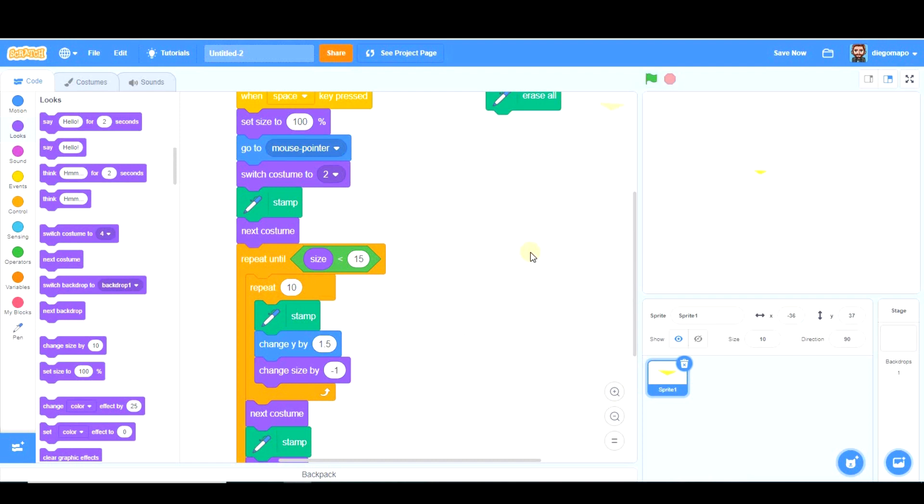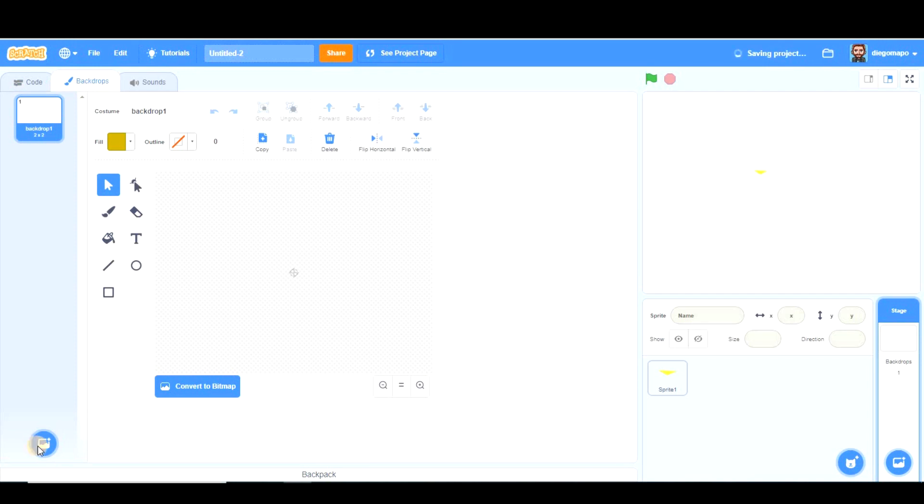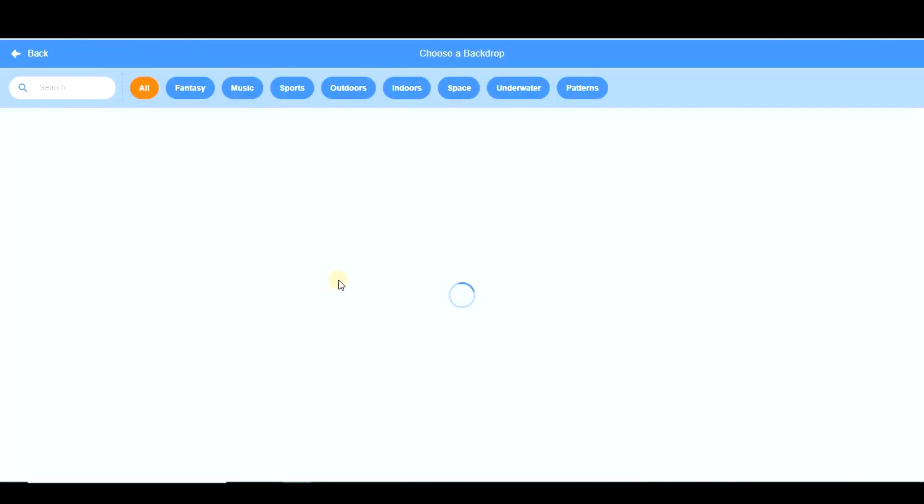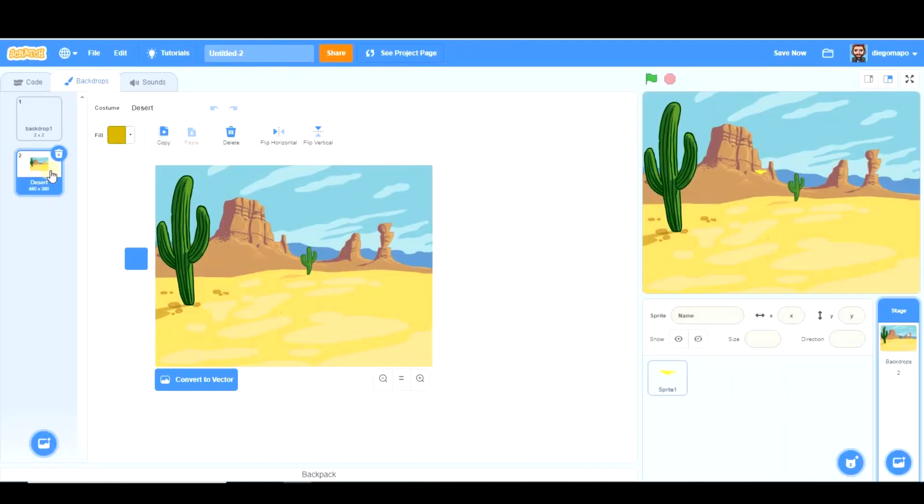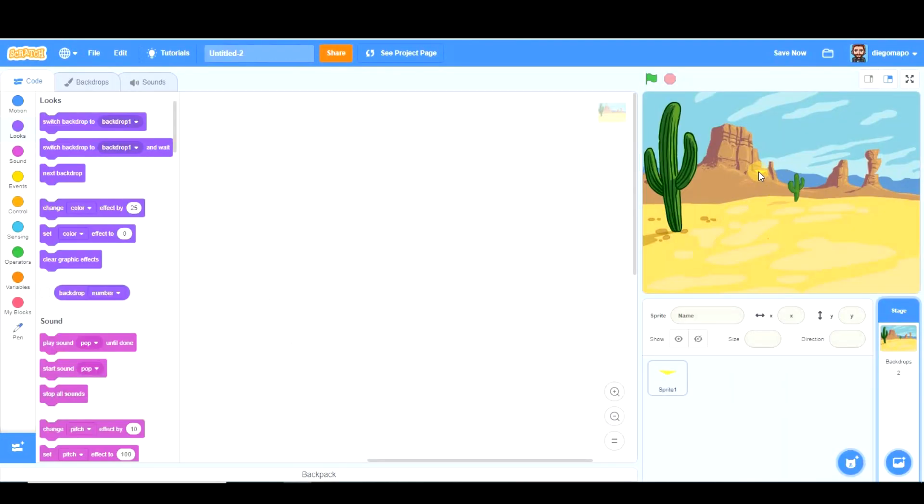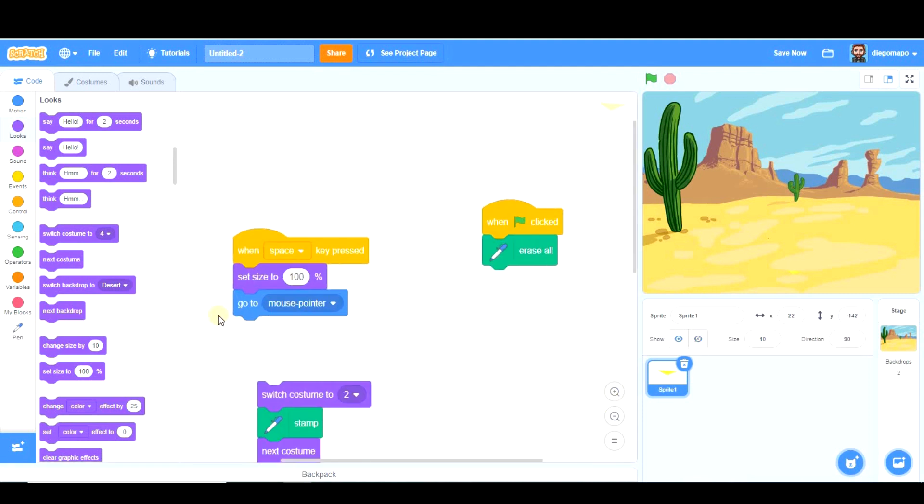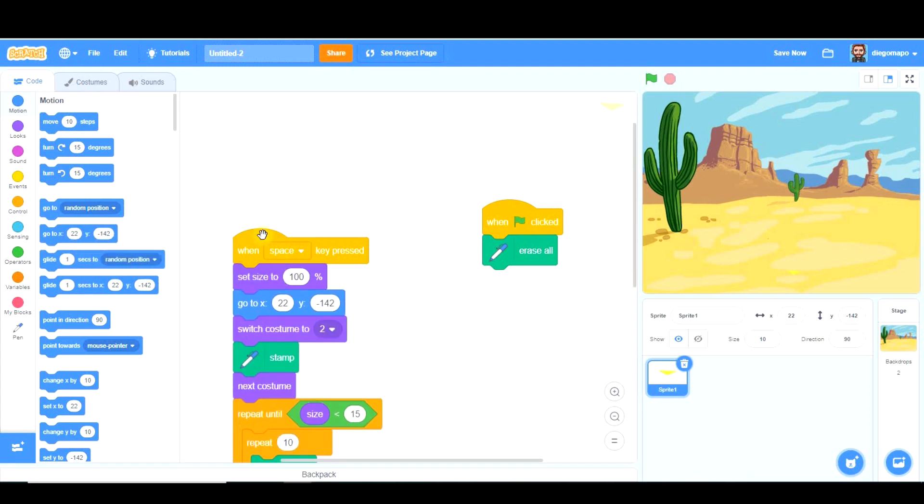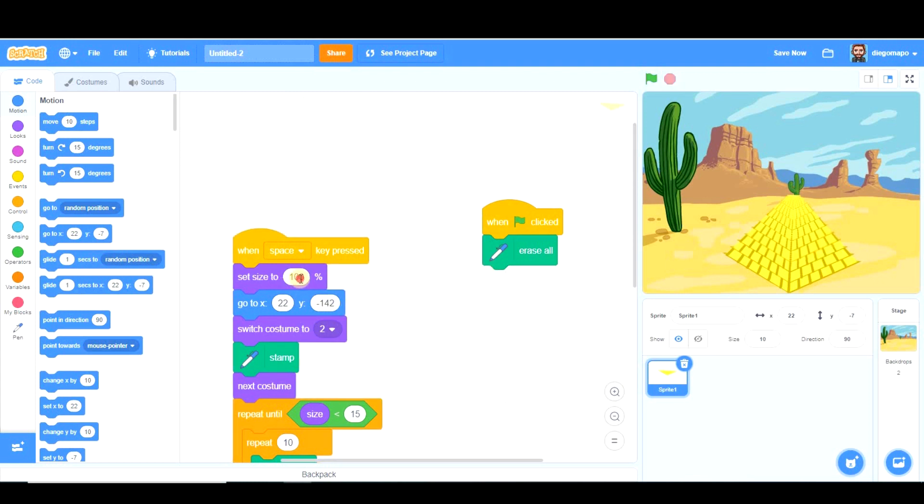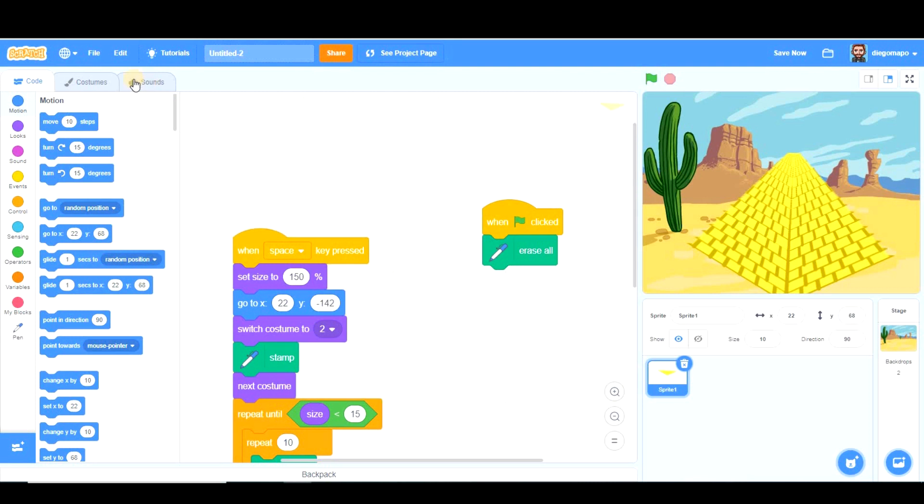So let's continue. Now we're going to add a backdrop. And we are going to create not one, but several pyramids which are going to be different in size. So our first pyramid is going to be created here. So it is not going to go to mouse pointer, it is going to go there. And that position is this one, x22 y negative 142. So when we press space key, the pyramid appears here. Maybe it could be bigger, so let's set size to 150.